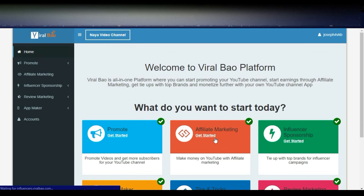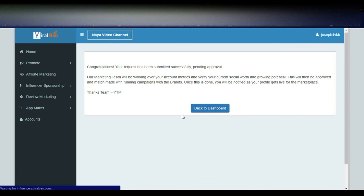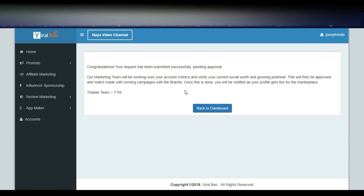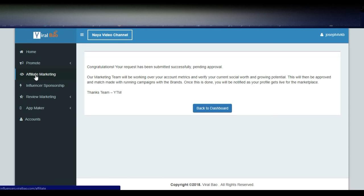The next feature is Affiliate Marketing — make money on YouTube with affiliate marketing. I have already sent a request; you can see it shows 'submitted successfully, pending approval.' Once you get the approval, you will be able to see the brands. They will match your channel with running campaigns from brands and send the campaign details. Once done, you will be notified as your profile goes live in the marketing marketplace.